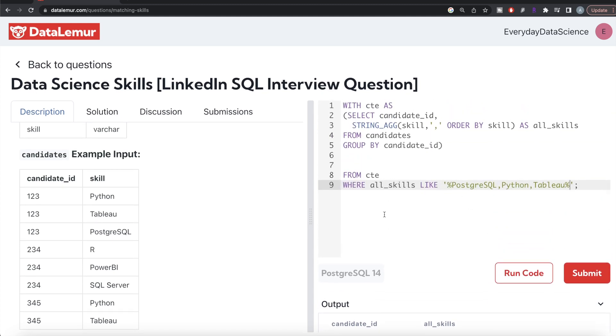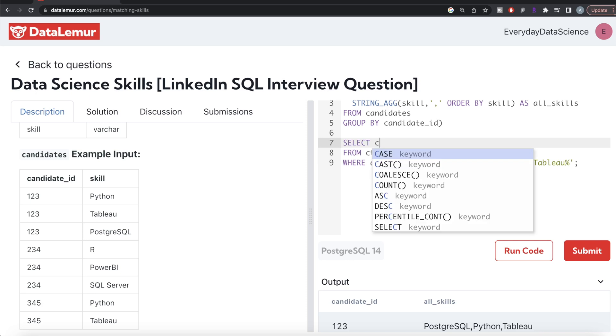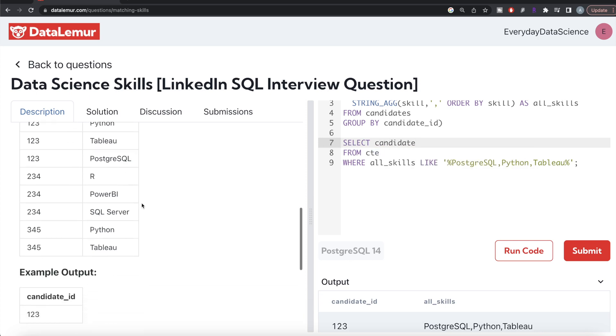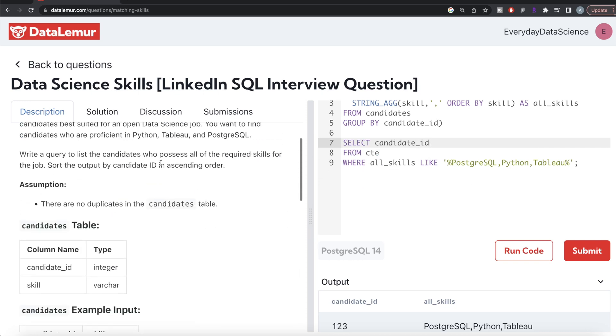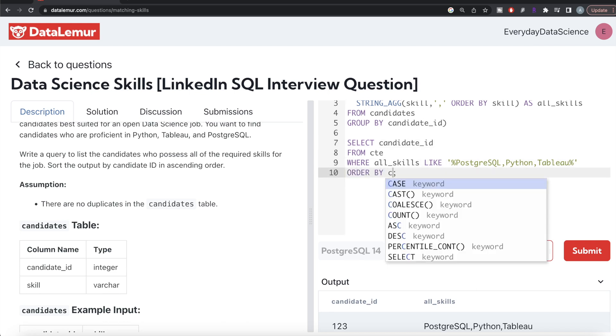Once we have that, we're only keeping those rows where all_skills have these three. Then return the candidate_id because that's what we need in the output.